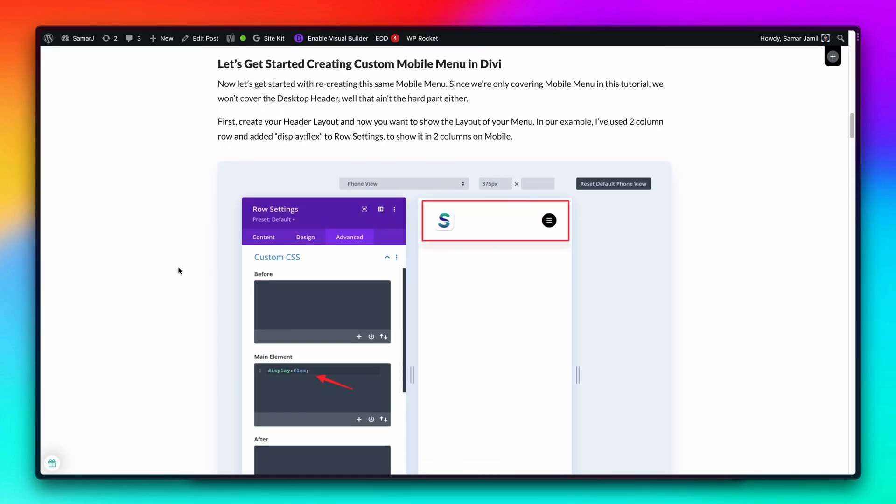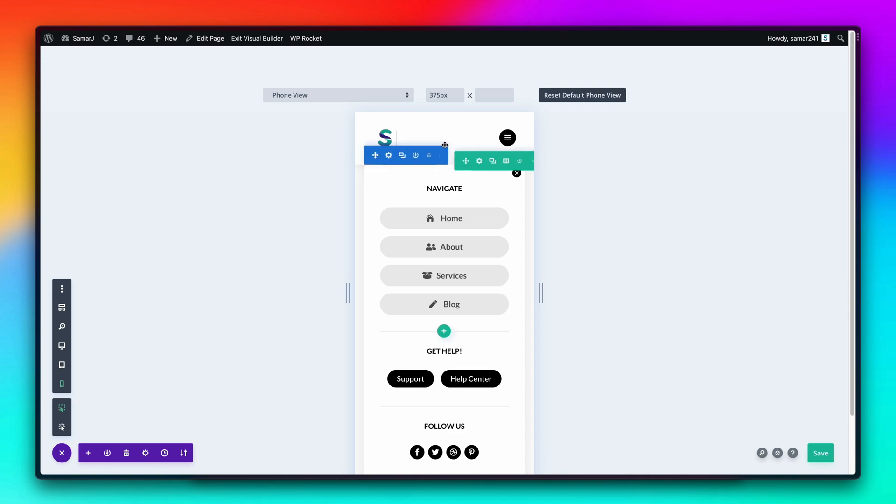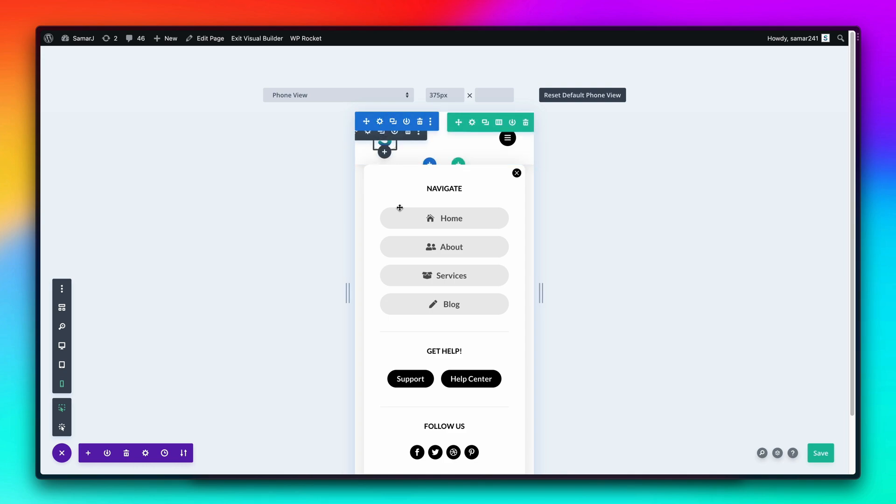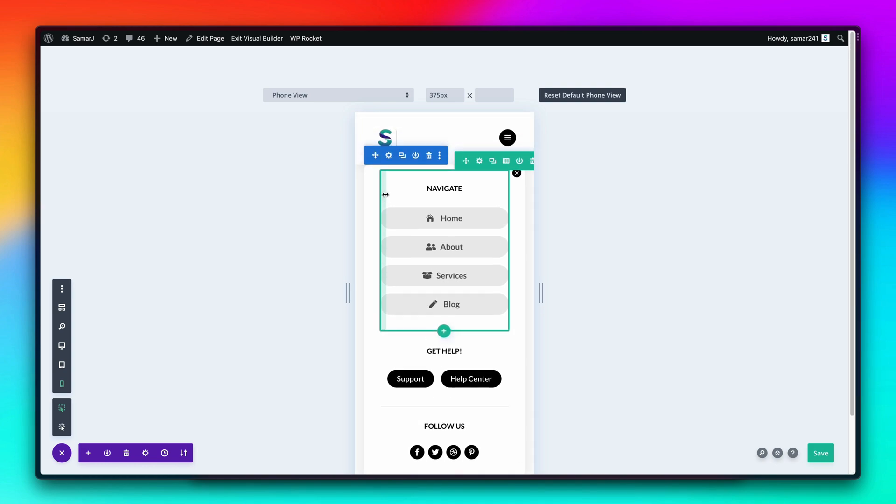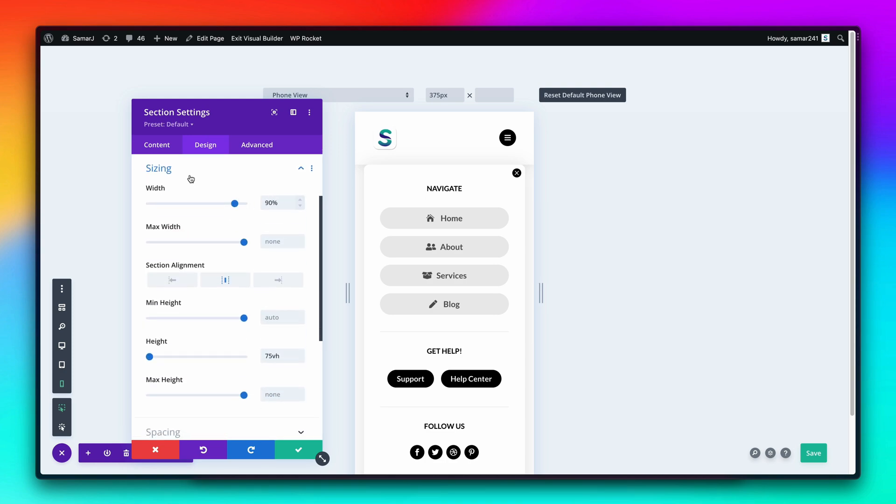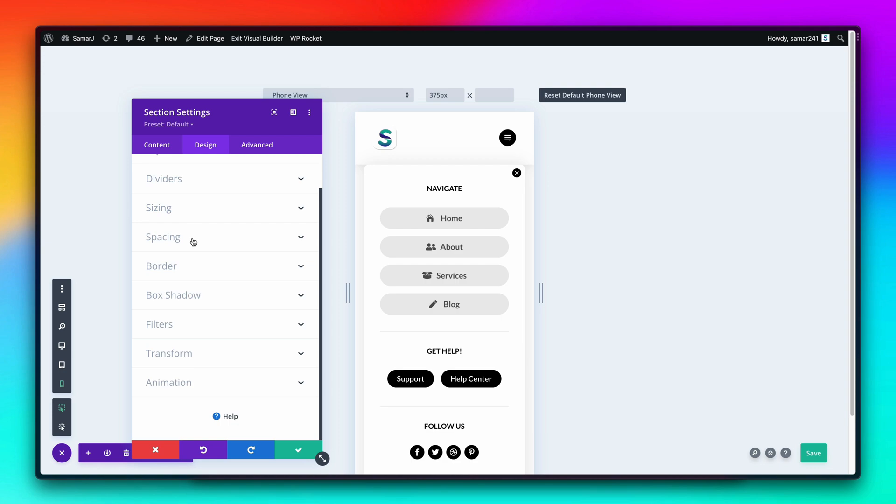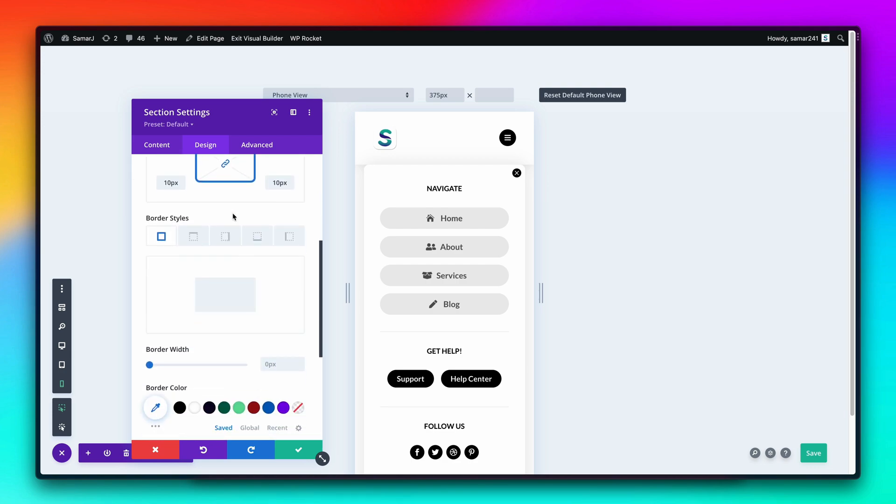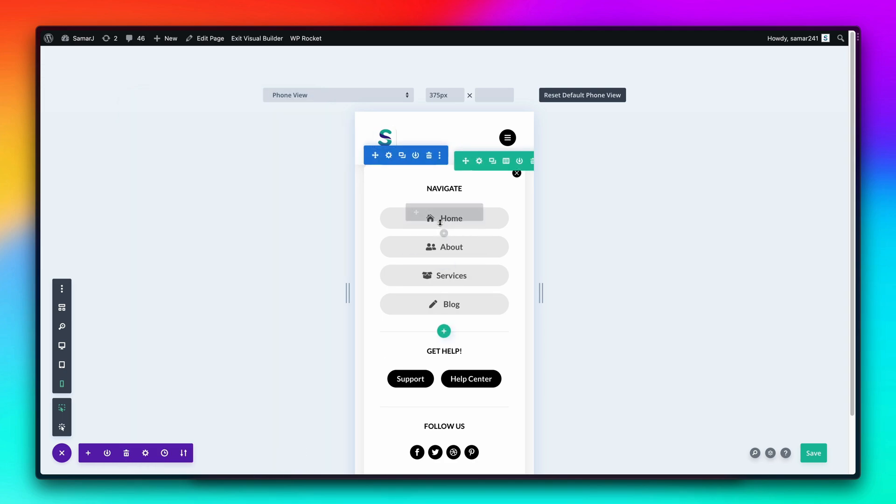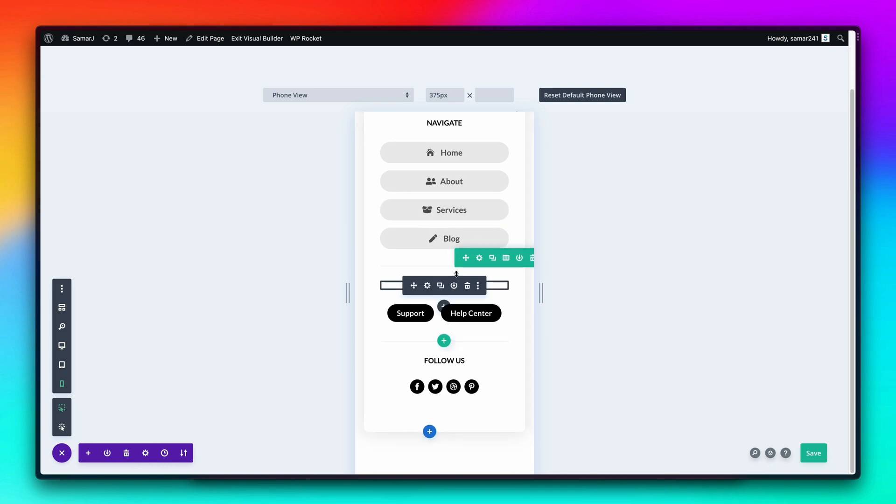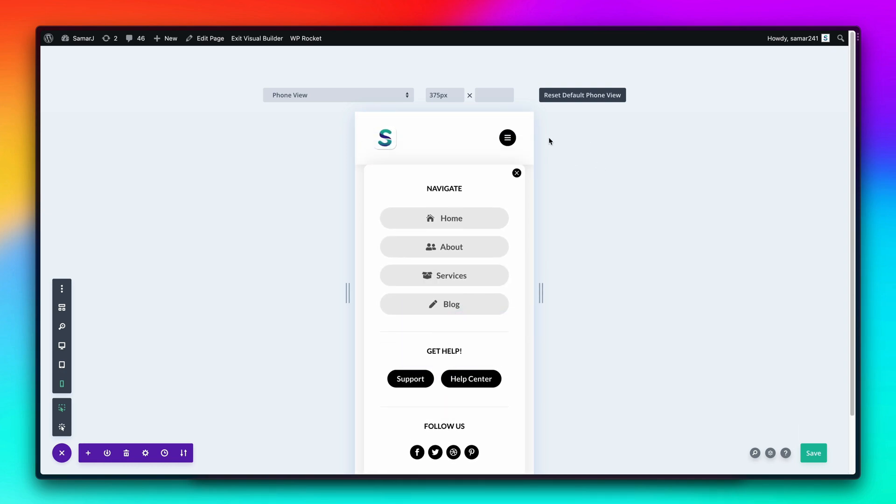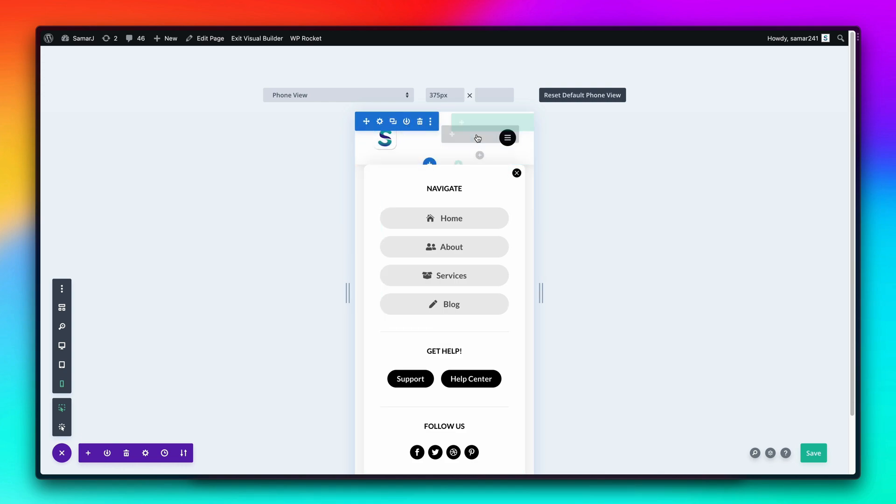Right now I'm in the Divi builder. This is how the header itself looks and this is a simple section right over here that I have designed. The width is 90 percent, height is 75 view height, and then we have some box shadow and border radius added. You can simply design your mobile menu to look like anything you want with Divi builder. There are no limitations.